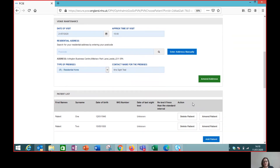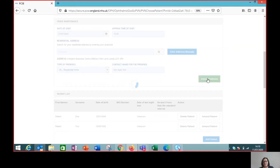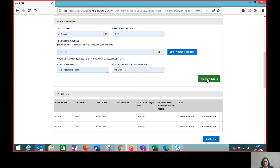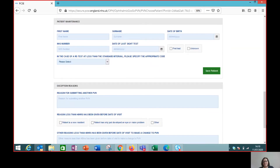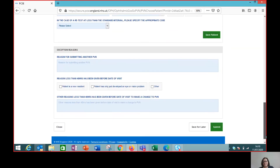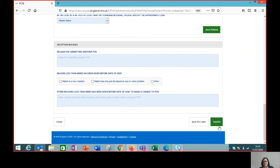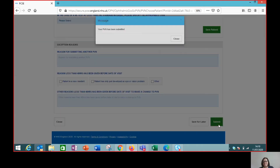All the other details are the same, so we are going to see the same two patients. All we need to do is click amend, scroll down to the submit button, and the PVN has been submitted.